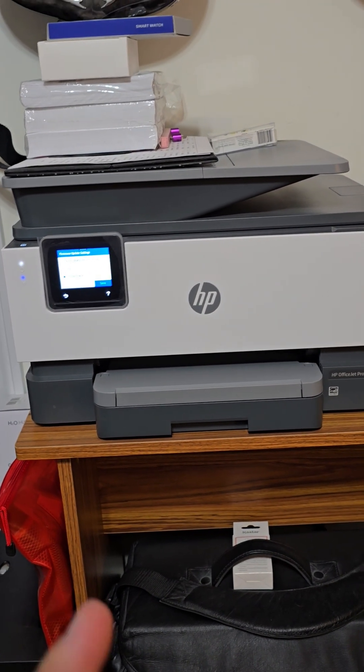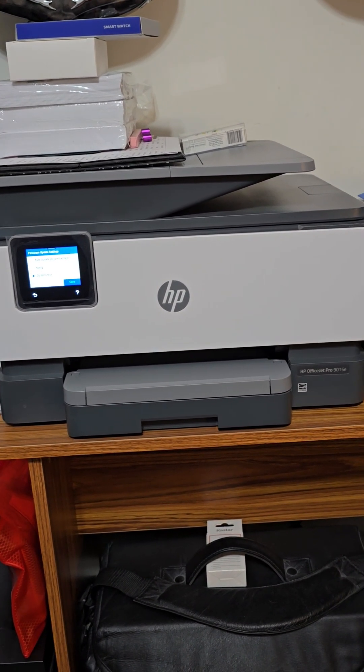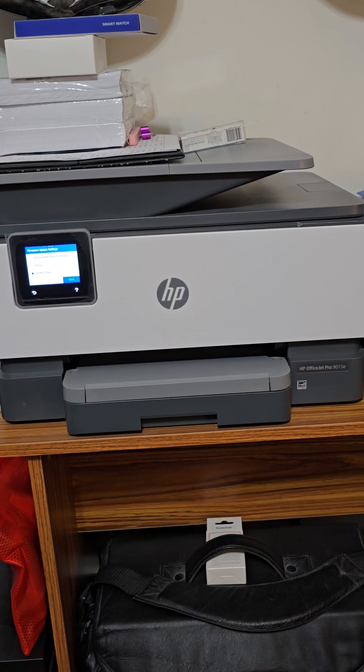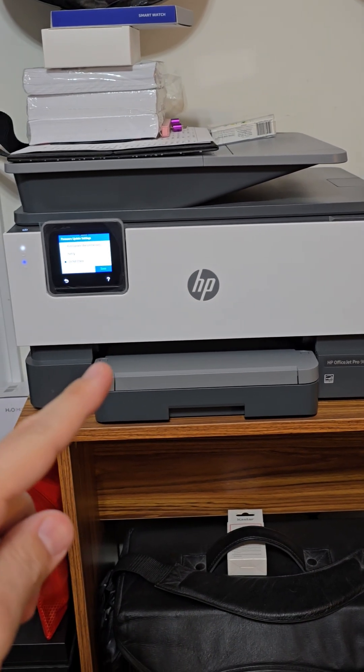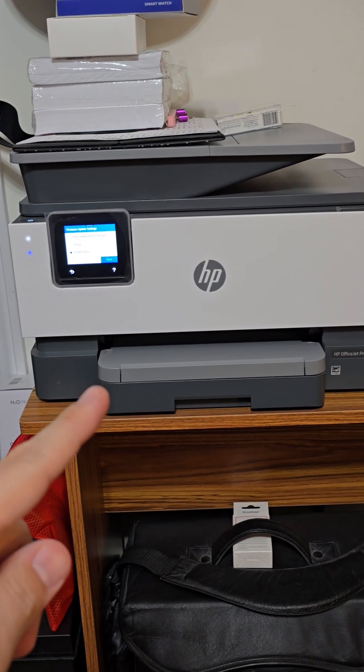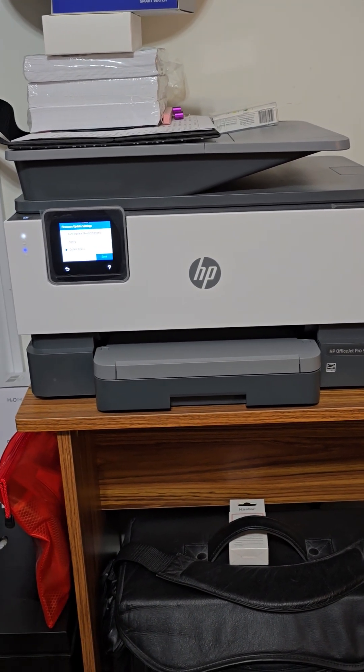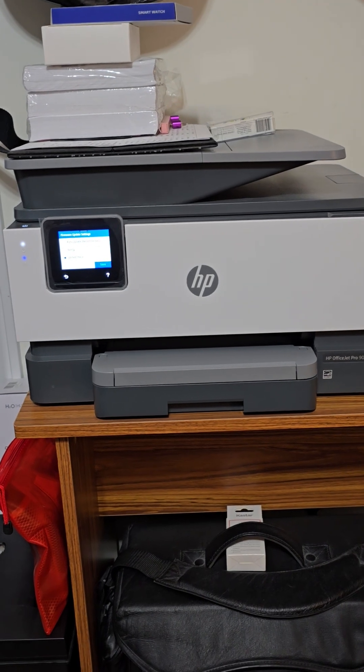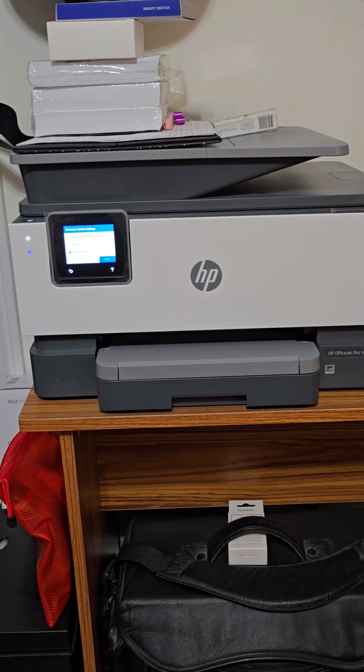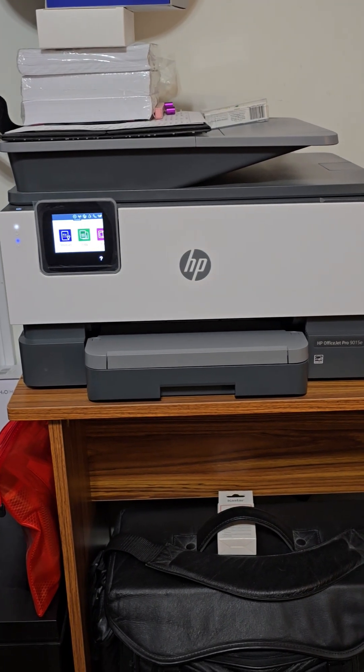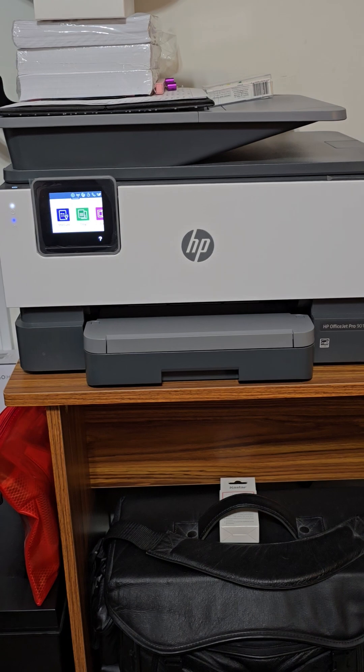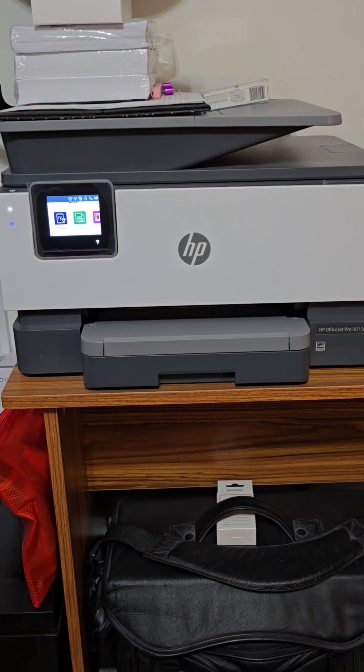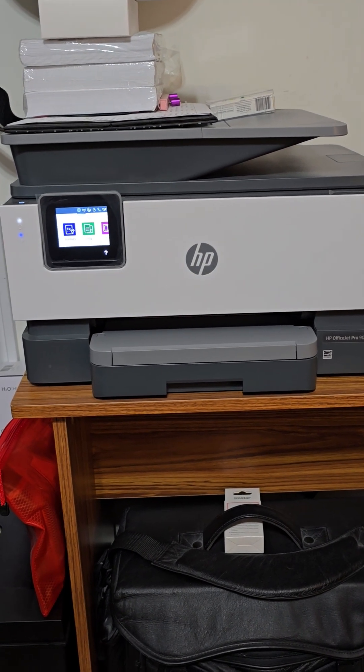I ran into a problem last year with this particular printer. I updated the firmware, figuring it was a good idea. Then my altered and cloned cartridges, the aftermarket cartridges that I had, were no longer able to be used. It actually bricked the printer.